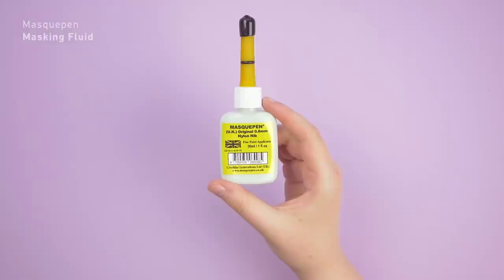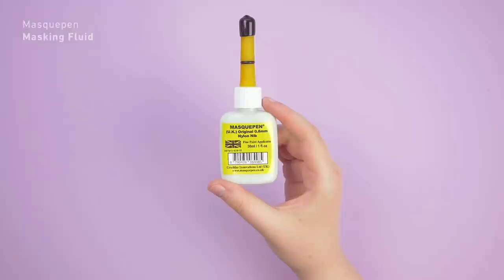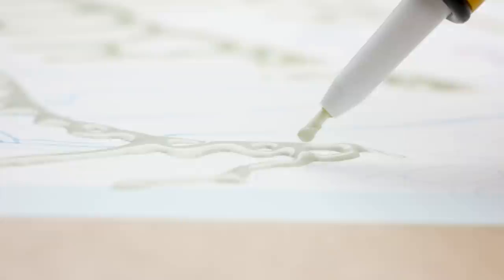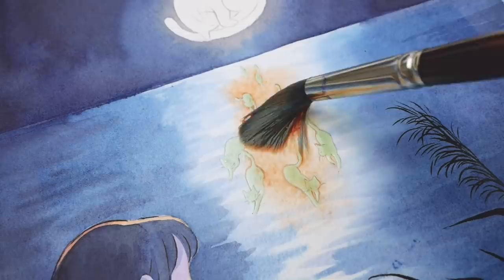This masking fluid from Maskepen can be used to mask areas of the painting that you want to protect from paint. I usually use it to mask off areas when I intend to make big washes with paint, so I do not always have to go around the objects that are inside that area.